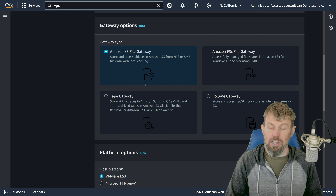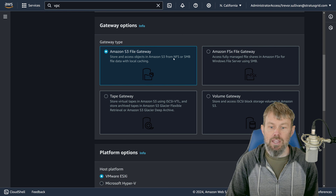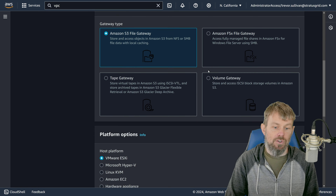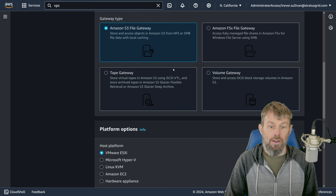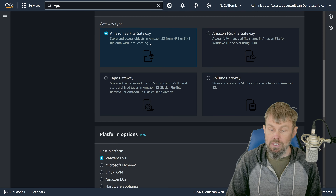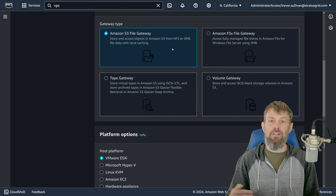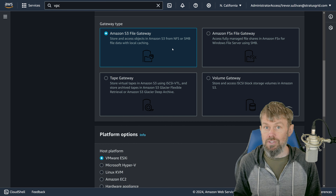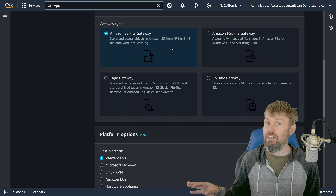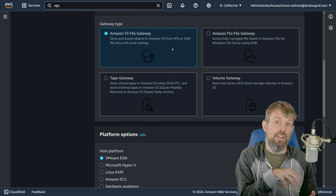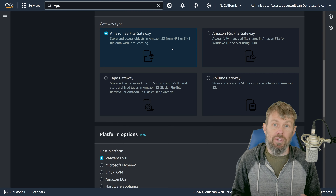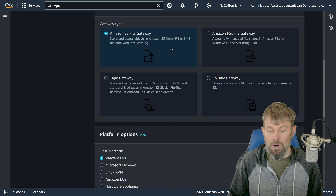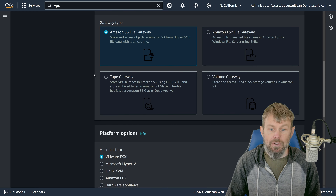Then you choose the type of gateway. We have the file gateway supporting NFS and SMB, the FSX gateway for Windows file servers, the tape gateway, and the volume gateway. In this case, we want NFS or SMB access, so we'll choose the file gateway. Later on, we'll spin up a separate EC2 instance running Ubuntu Server Linux, log into it, and mount the storage gateway NFS file share to show how it works practically.